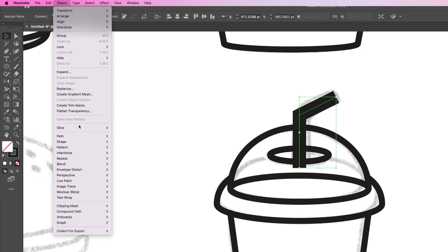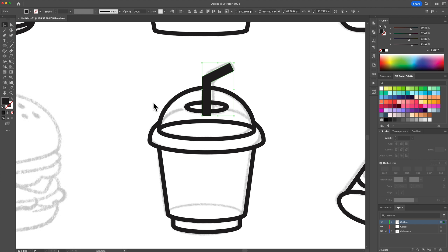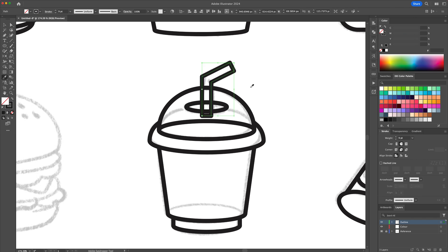Create a black stroke and make it thicker. Go to the Object menu and outline the stroke to create a shape. Using the Shape Builder tool, clean up all the overlapping lines.